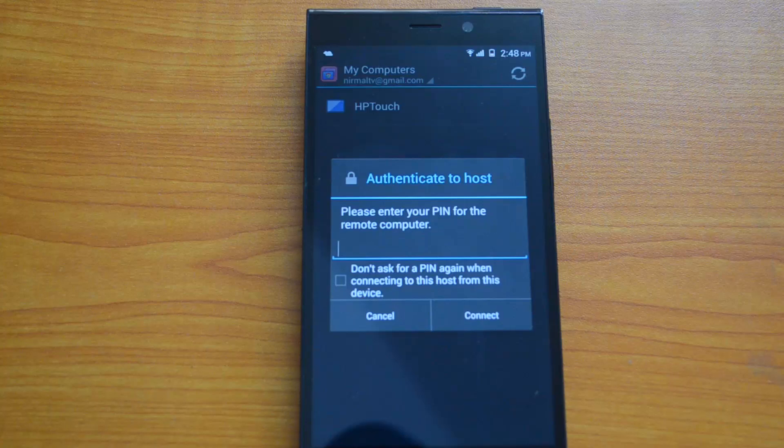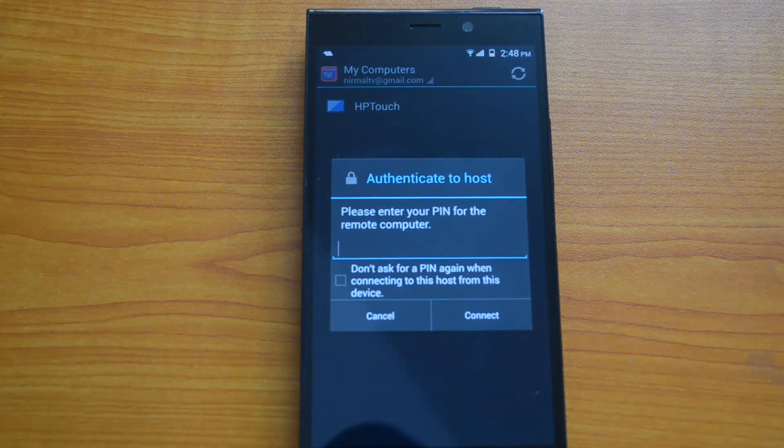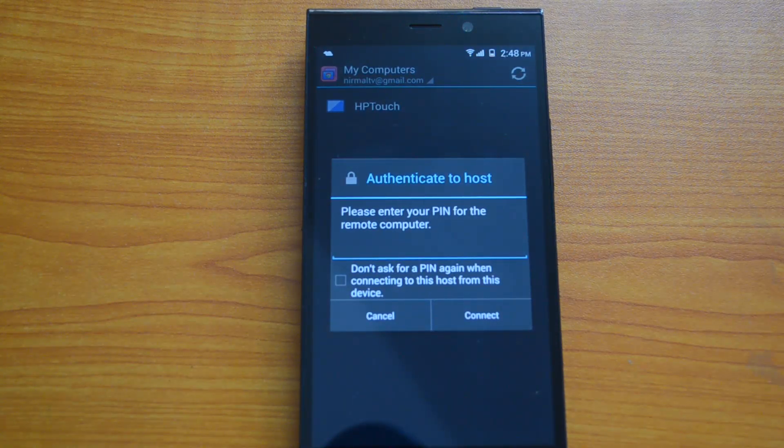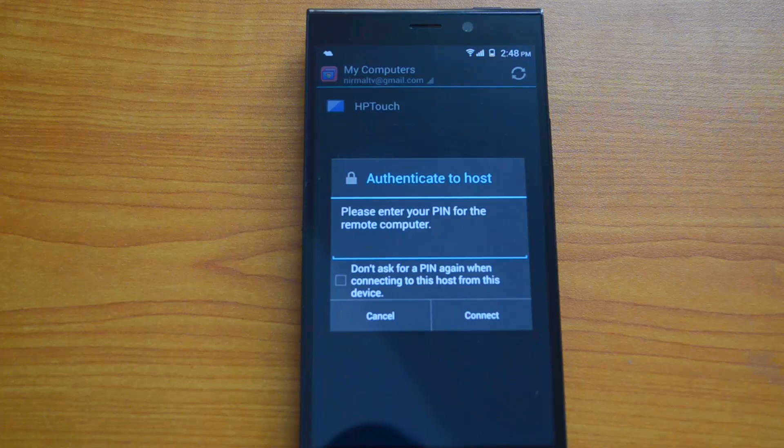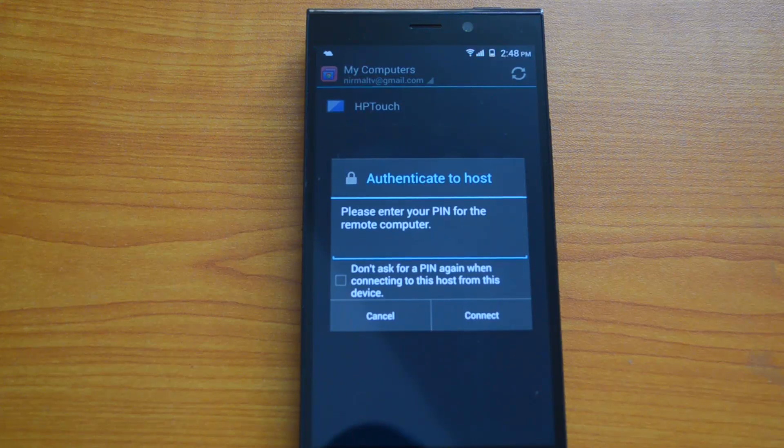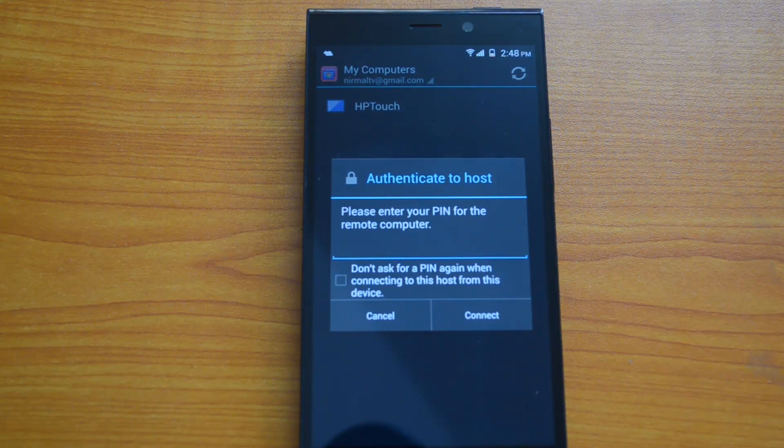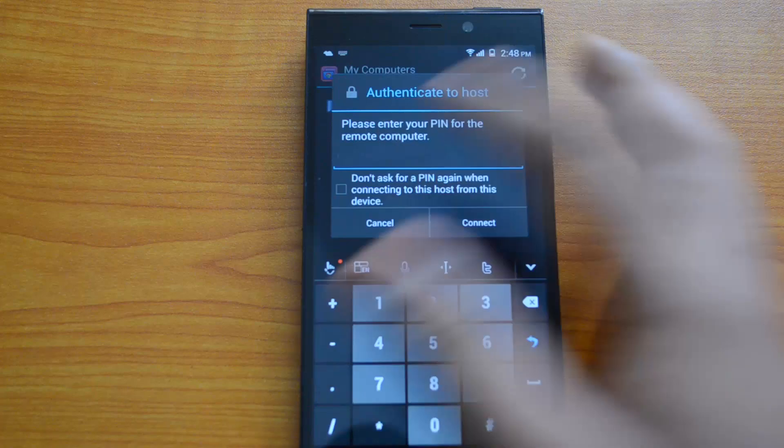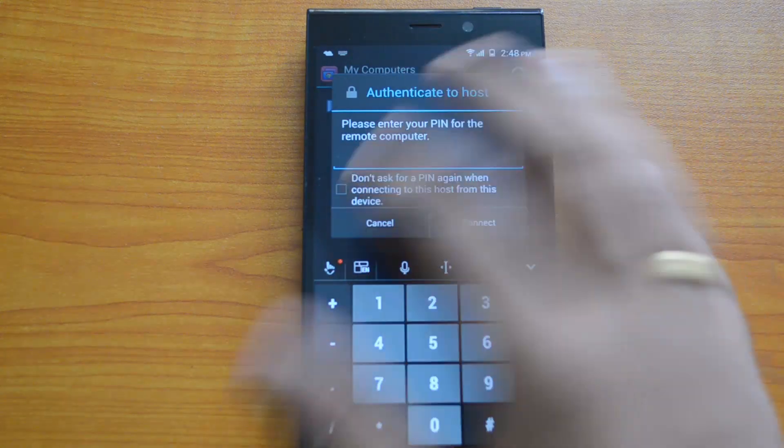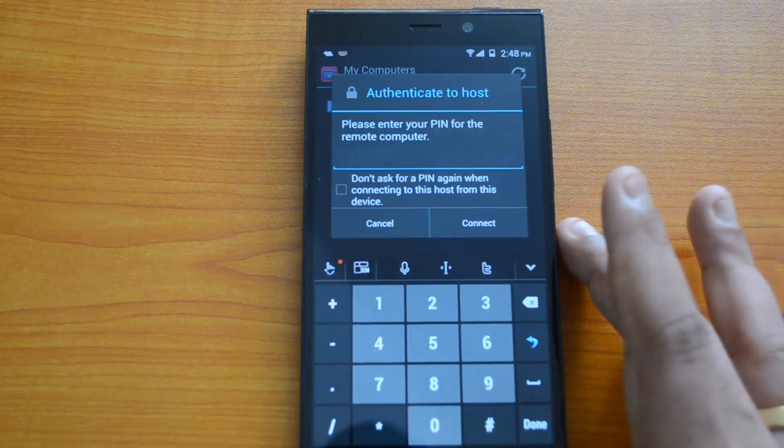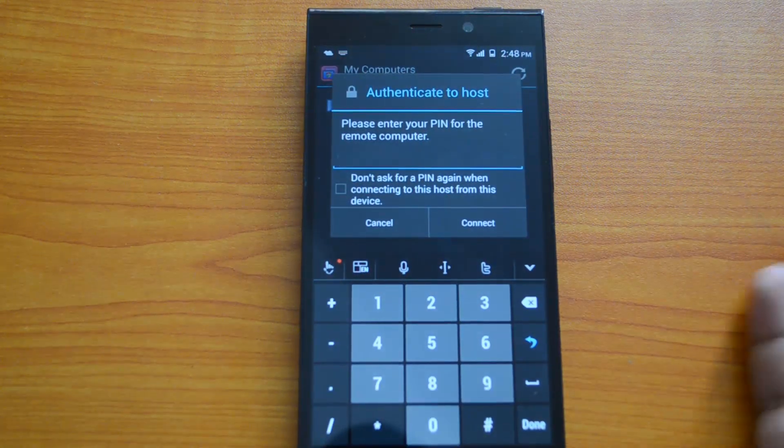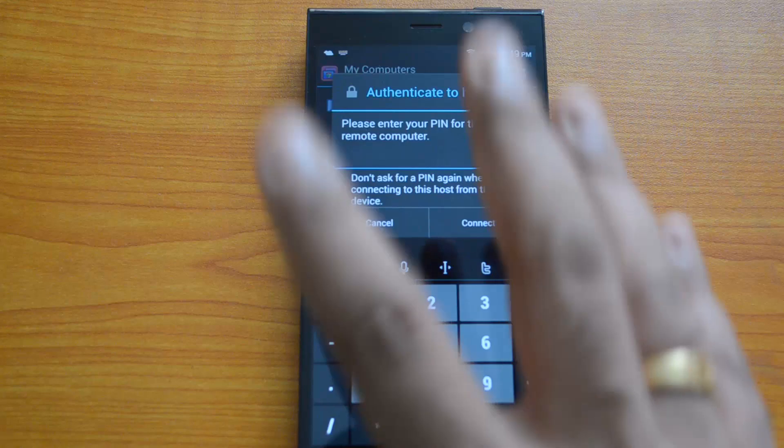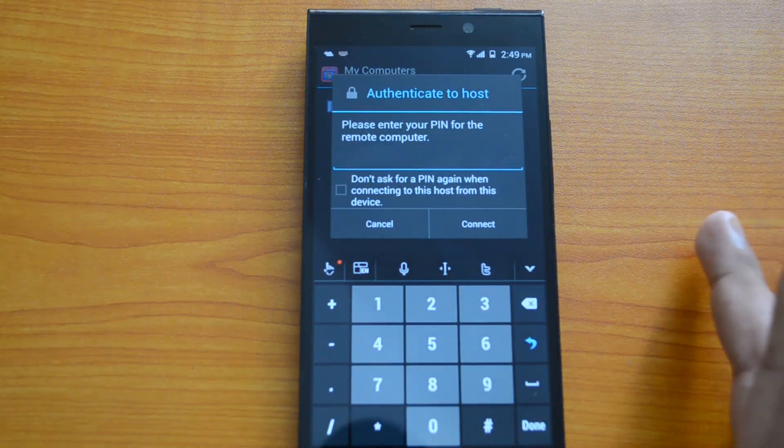As you can see, it needs authentication to access the host. You need to enter the same PIN number which you entered earlier. Let's go ahead and enter the PIN. You also have an option to not ask for a PIN again when you connect to this host from another device.